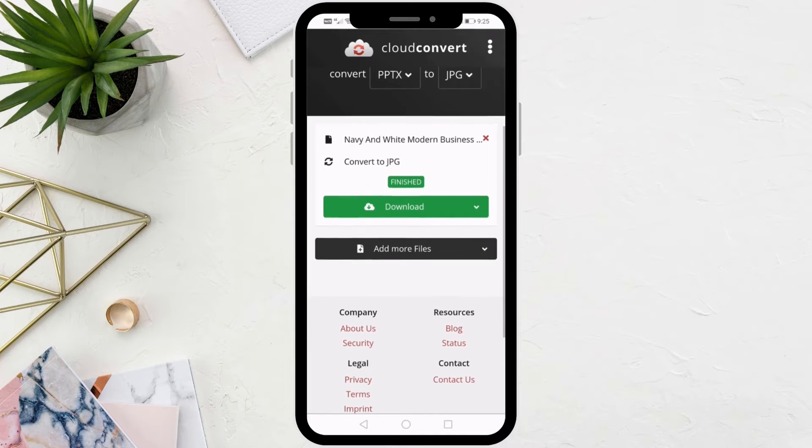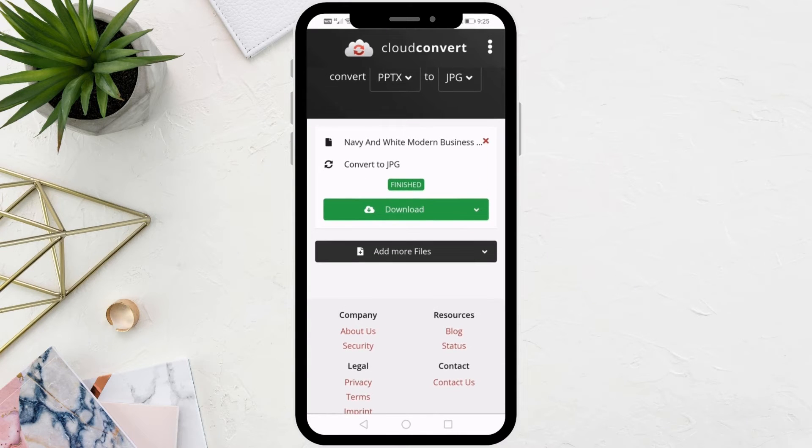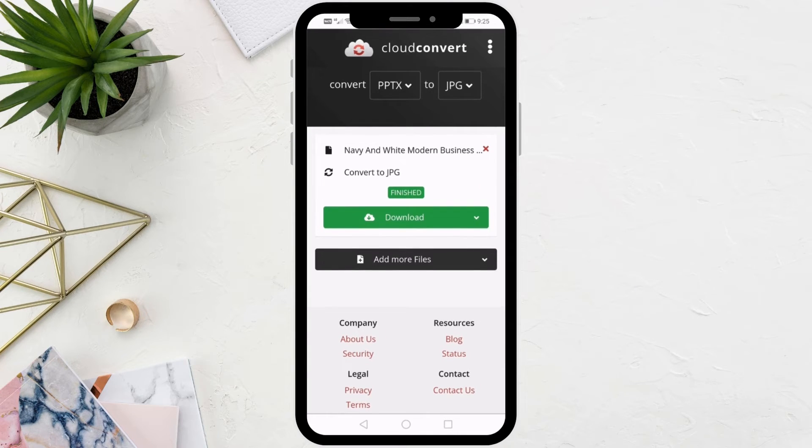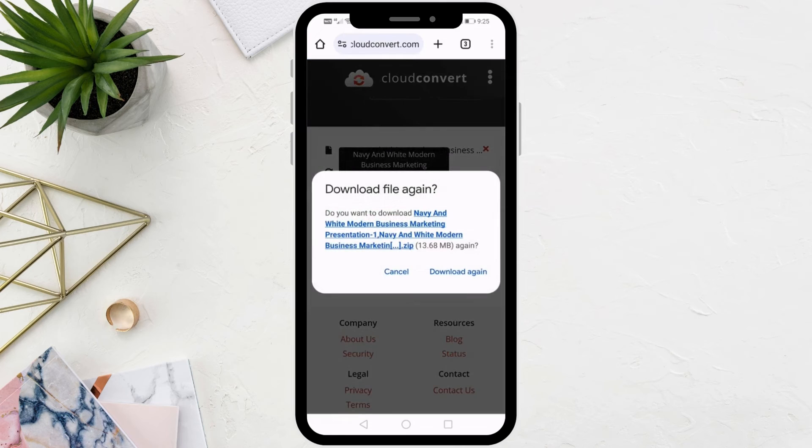Finally, click on the green Download button. The images will now be downloaded in a zip file.